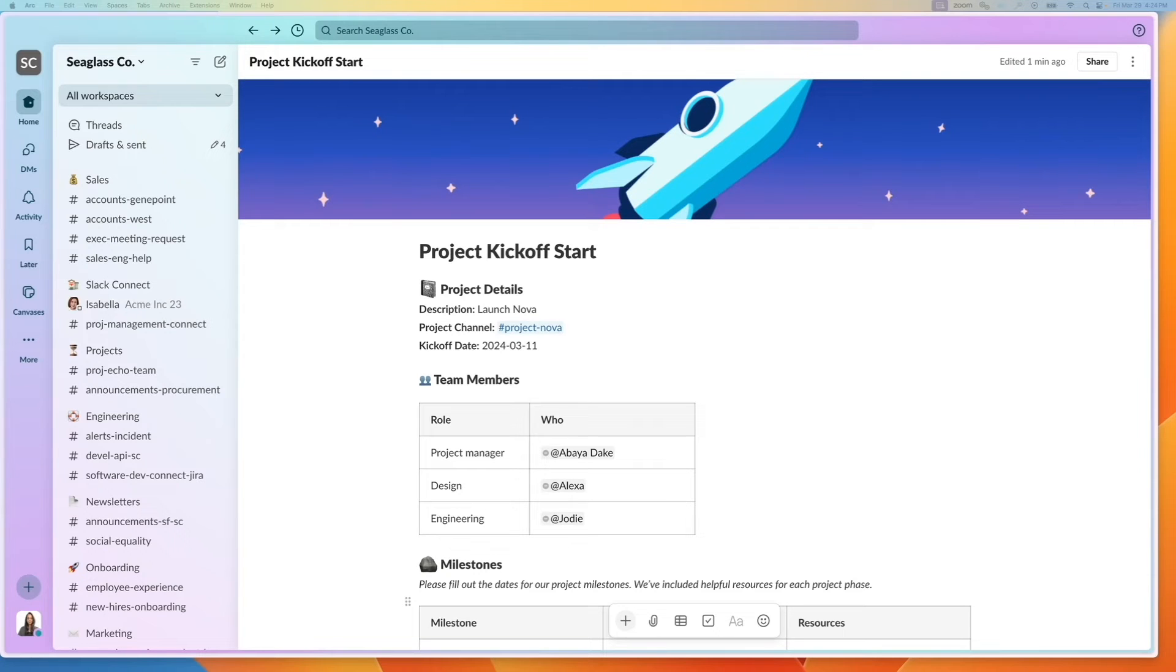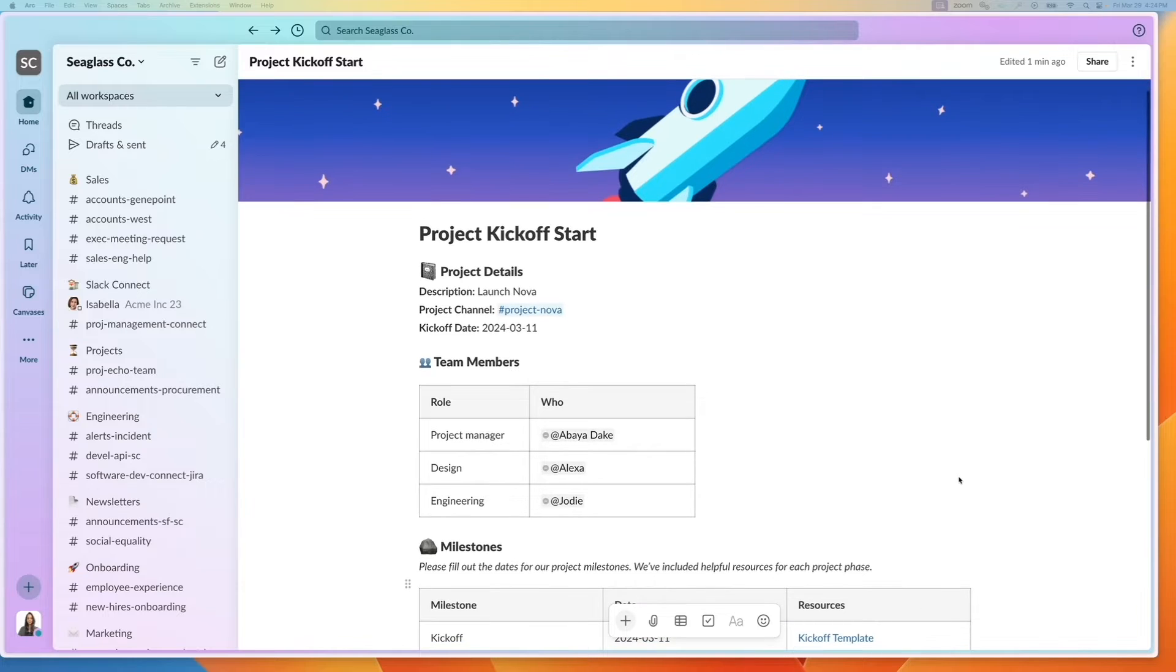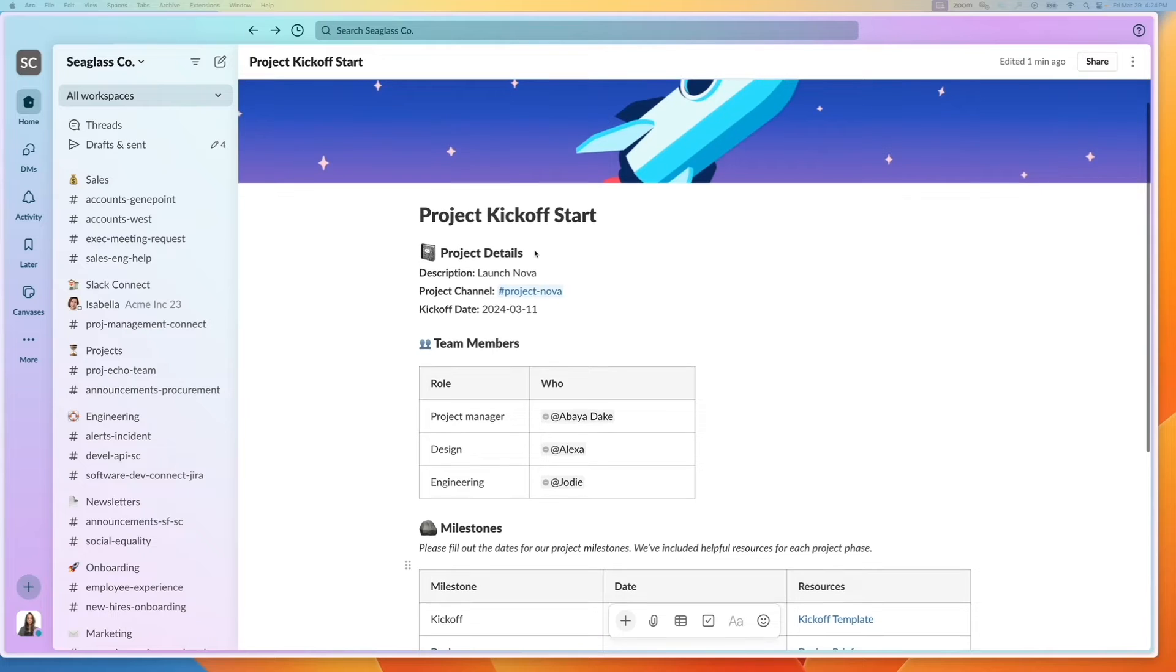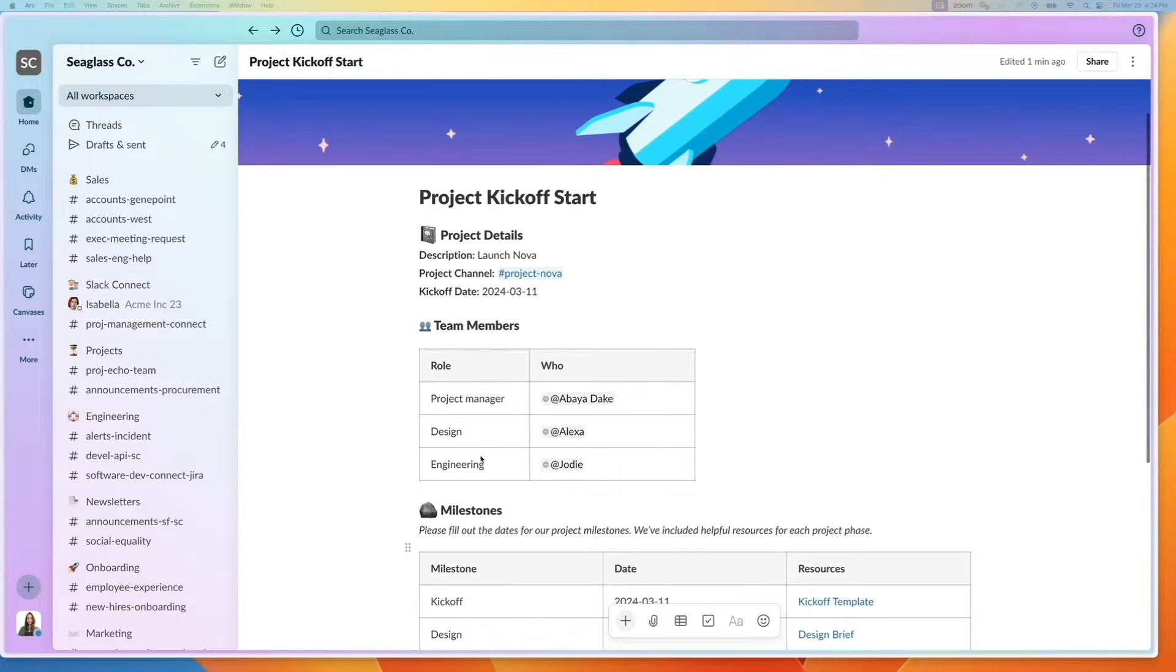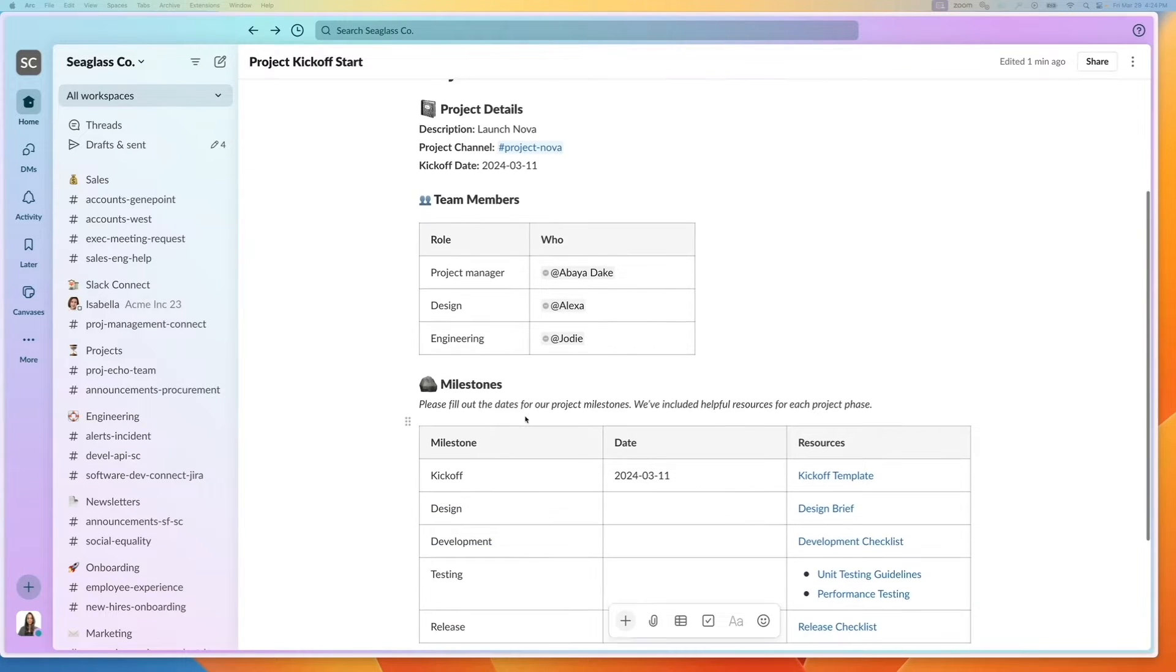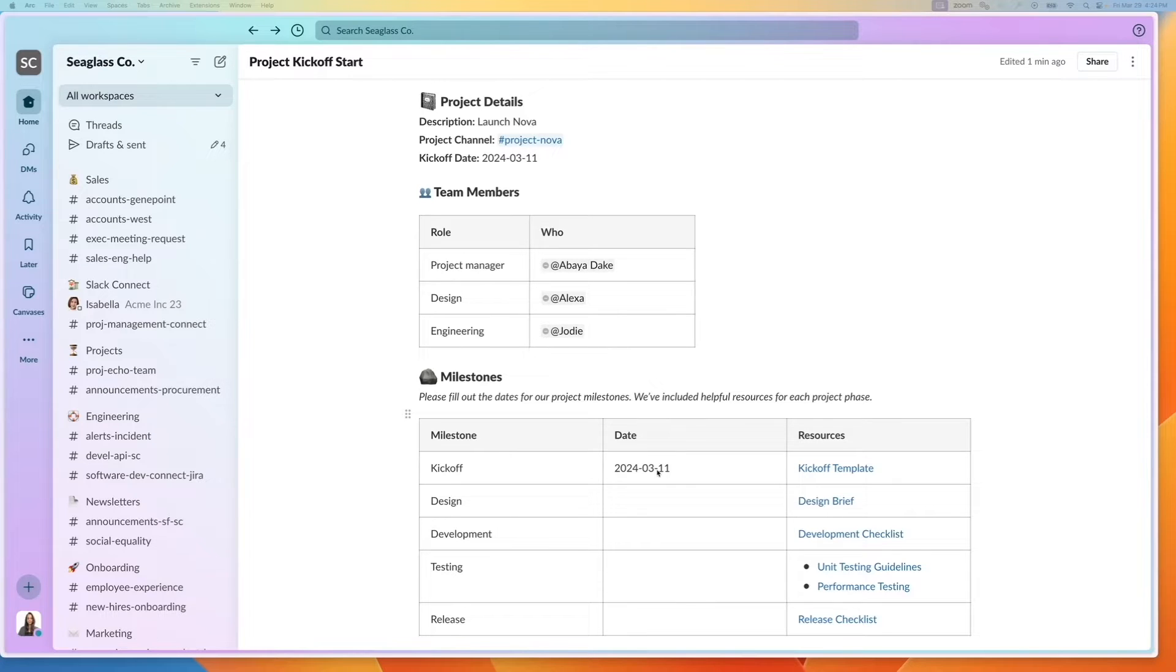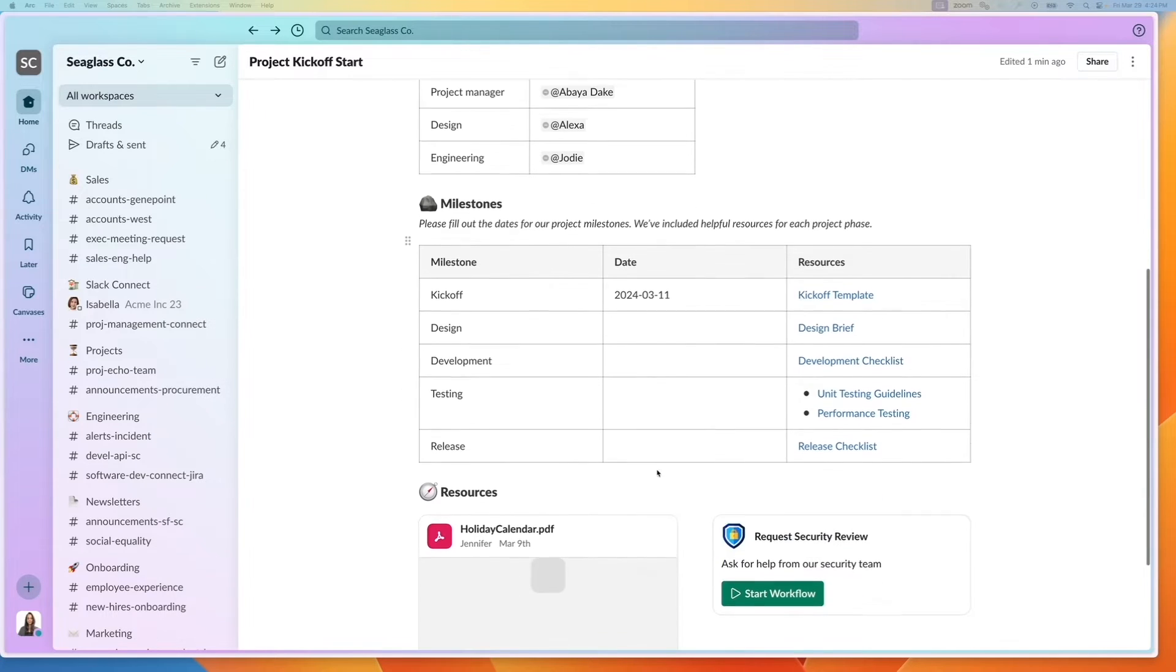I have a project kickoff canvas that I define for every single project I've launched. It includes descriptions, project channels, different team members, and at least the starting milestone kickoff date, and I can fill out the rest later.